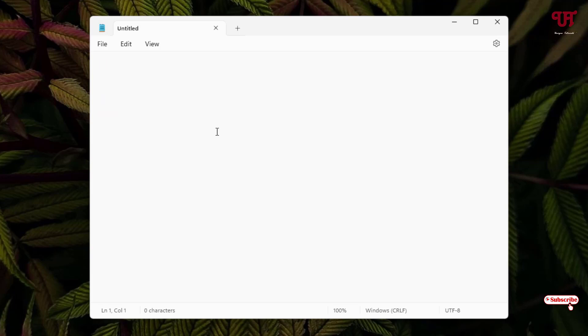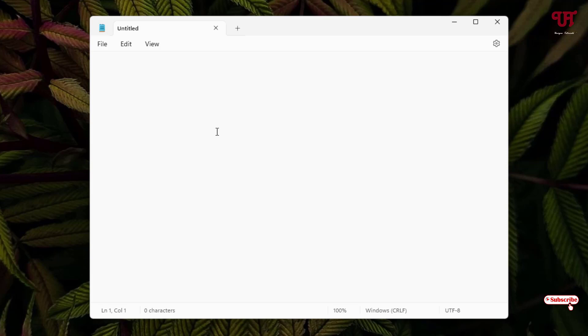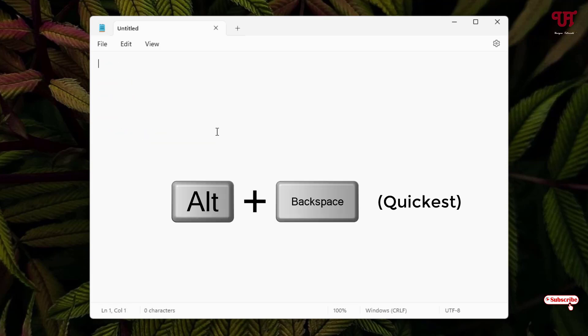You can see here we don't even need to select all the text in order to delete it. So let me show you once again: just press Alt and Backspace. Isn't it the quickest way? So this is a cool trick...